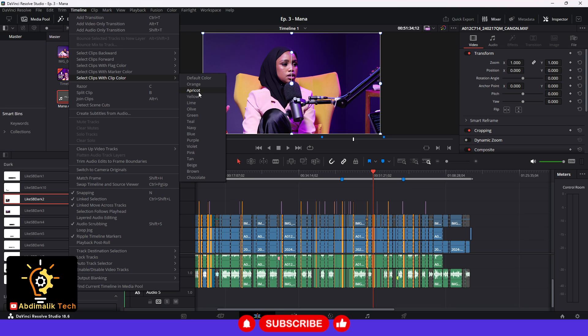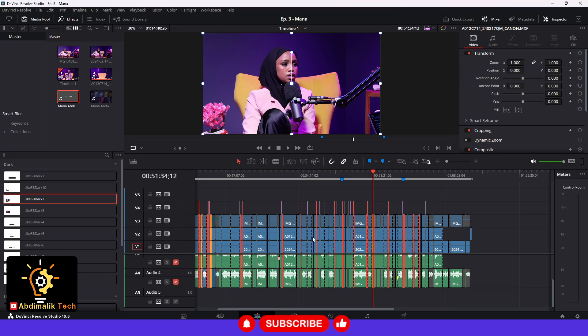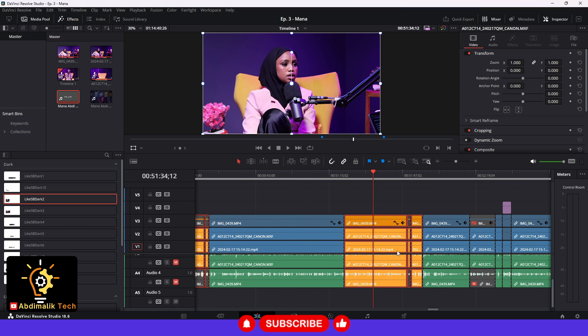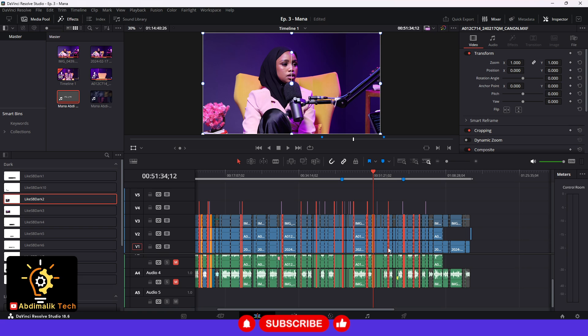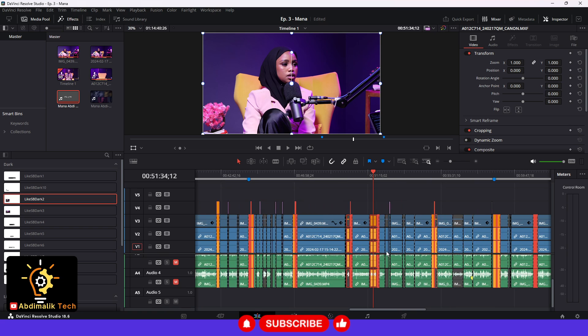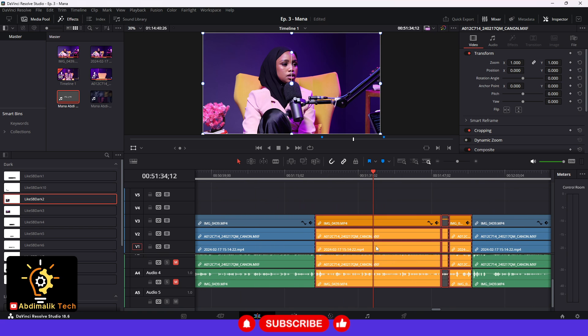For me it's the apricot. So I click on that and as you can see it automatically selected all the clips that have that same color and it did not touch any of the other clips that don't have that color.